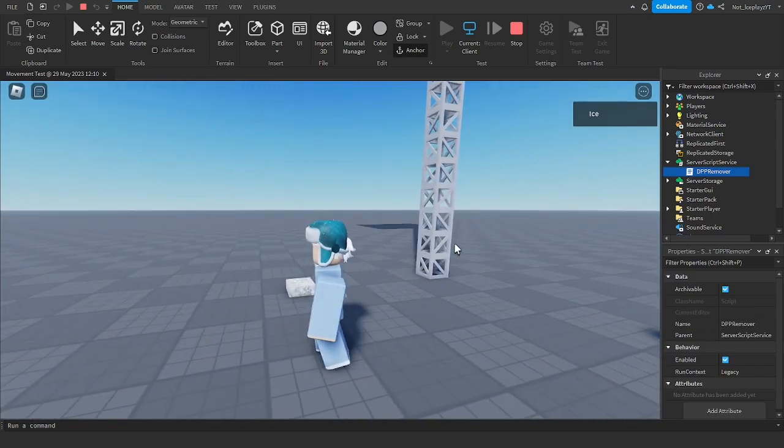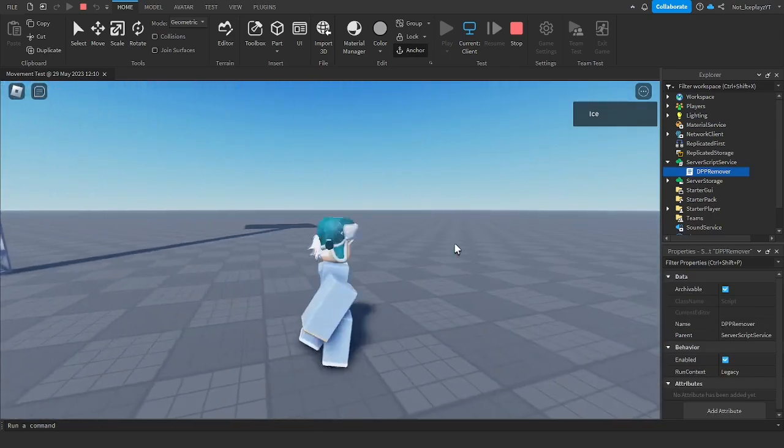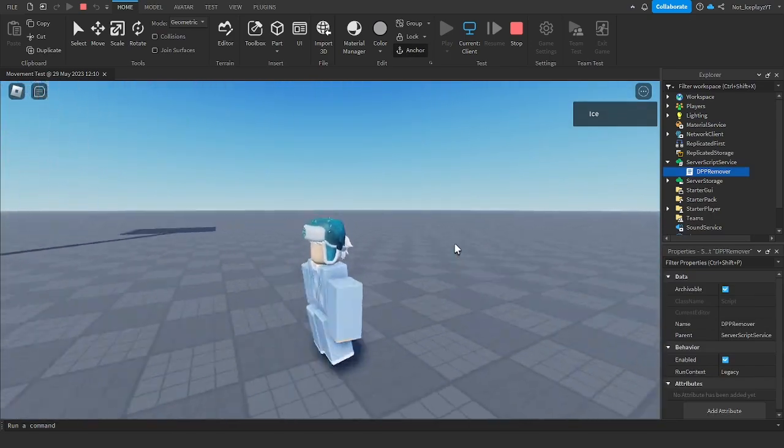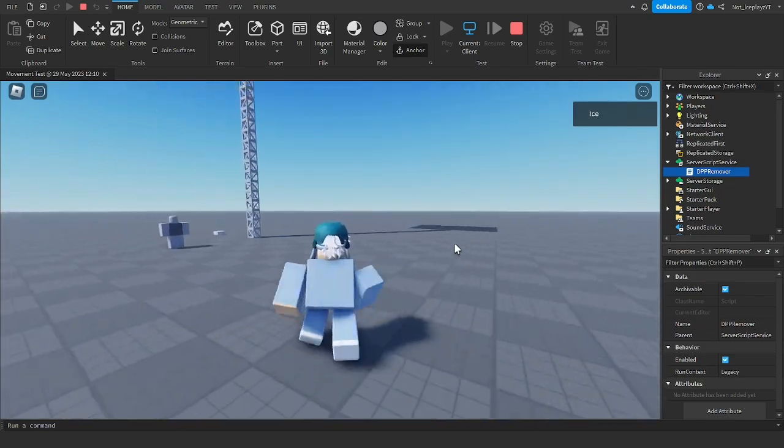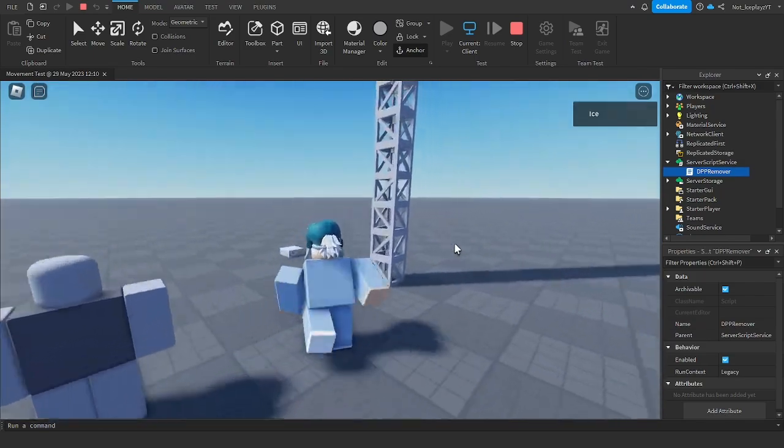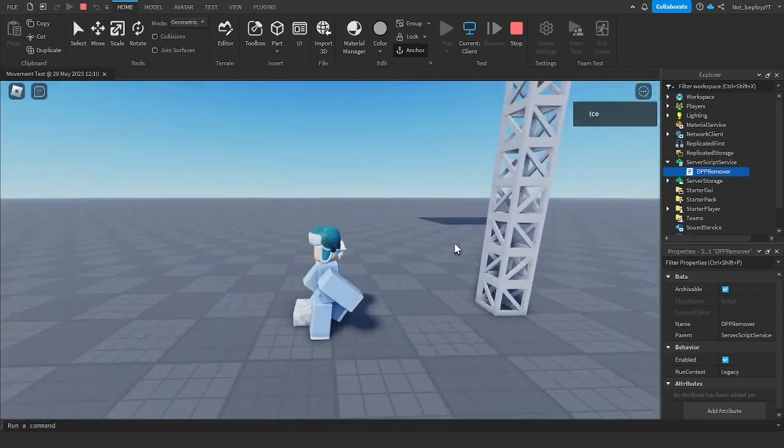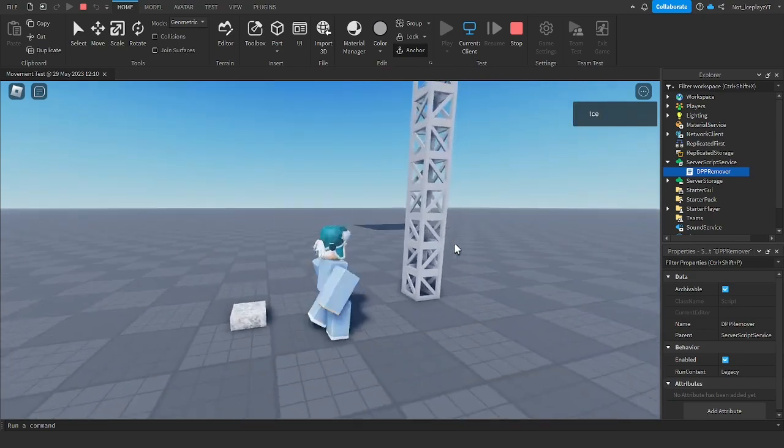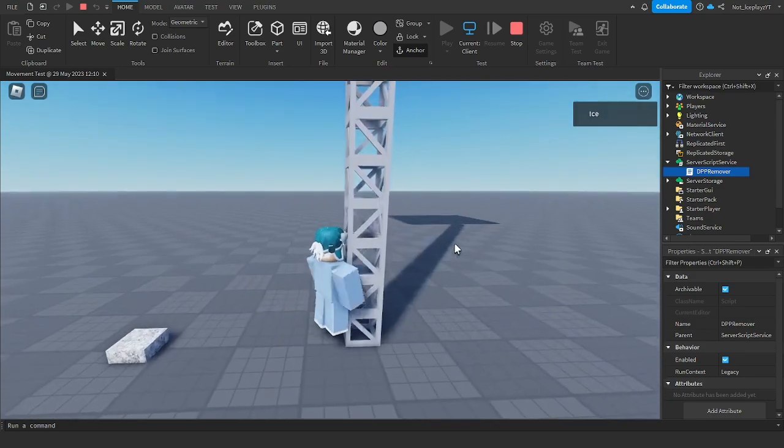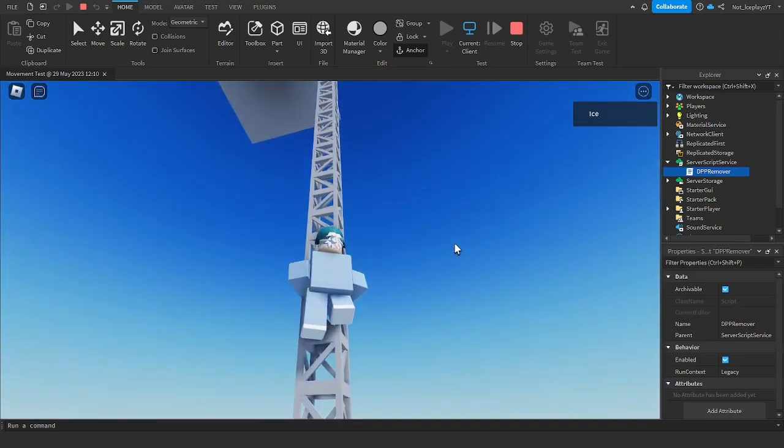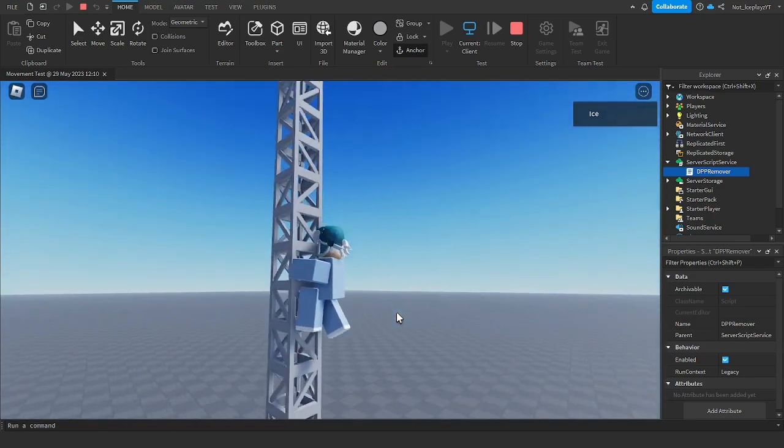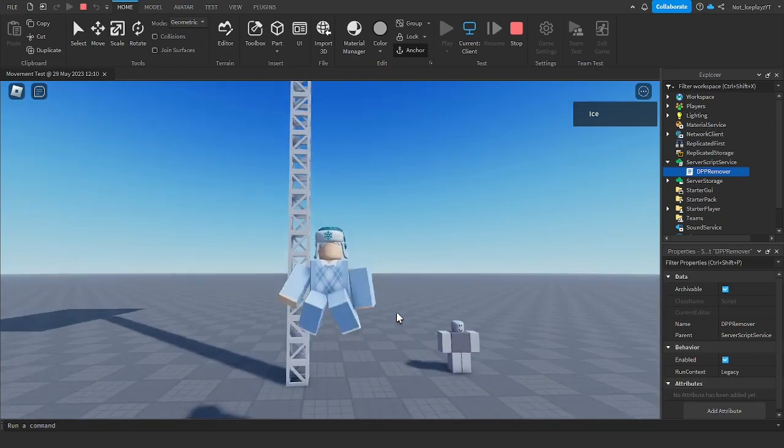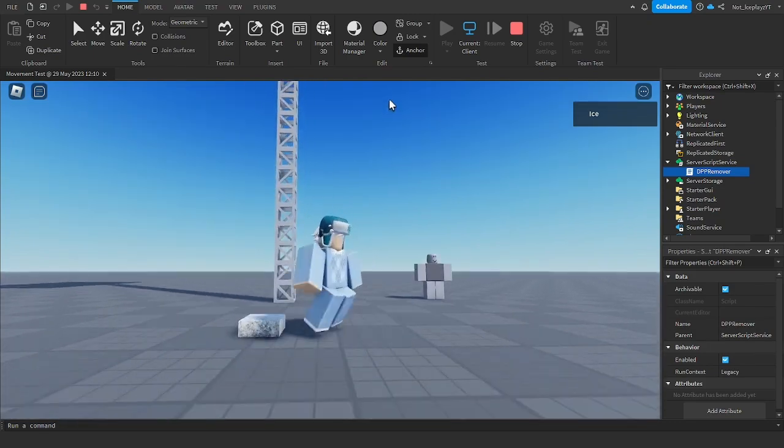See, you have your running animation, you have your roll animation, you have your jumping animation, you have your sitting animation, climbing animation, pooling animation, and more.